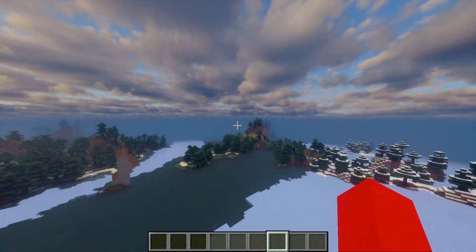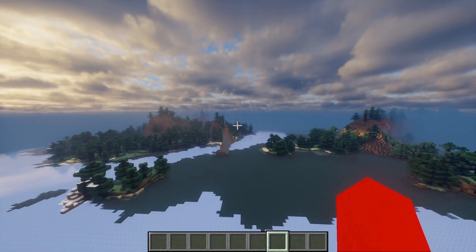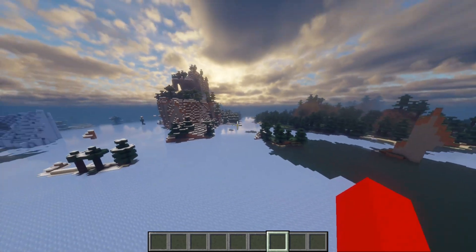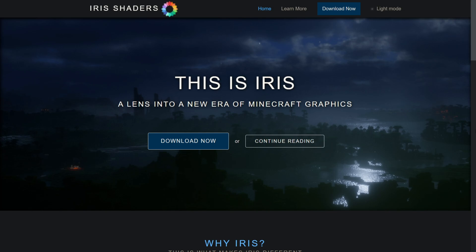I'm going to show you how to use shaders in Minecraft 1.21 — in this case, Iris shaders. To get Iris shaders, you want to head over to their official website, irishshaders.dev.